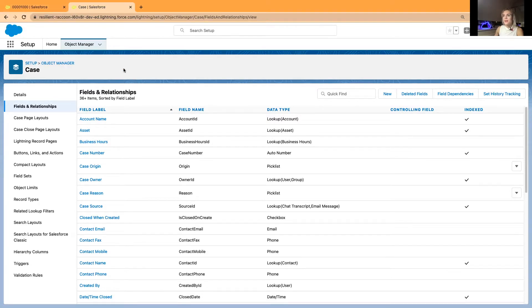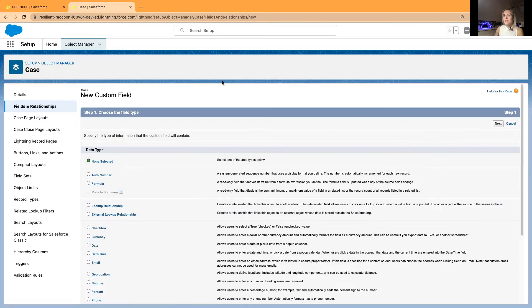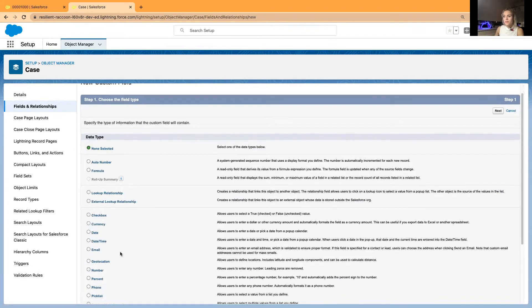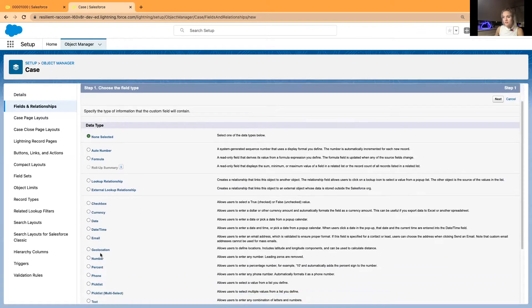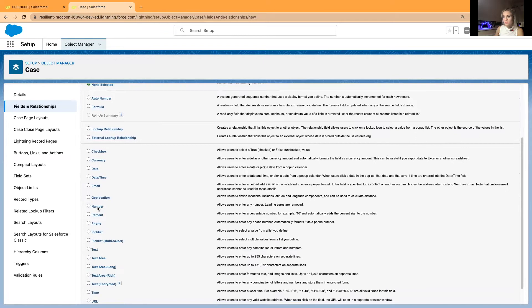Now, what I will do now is to, I will just create a custom field. It's going to be called case age, and that's going to be a custom number field.